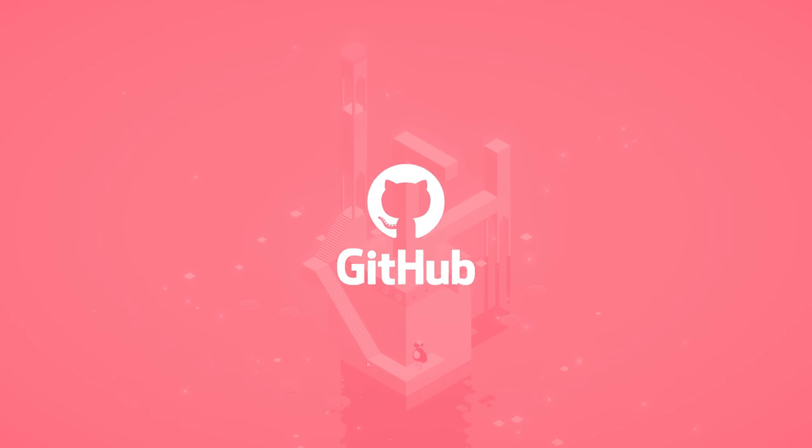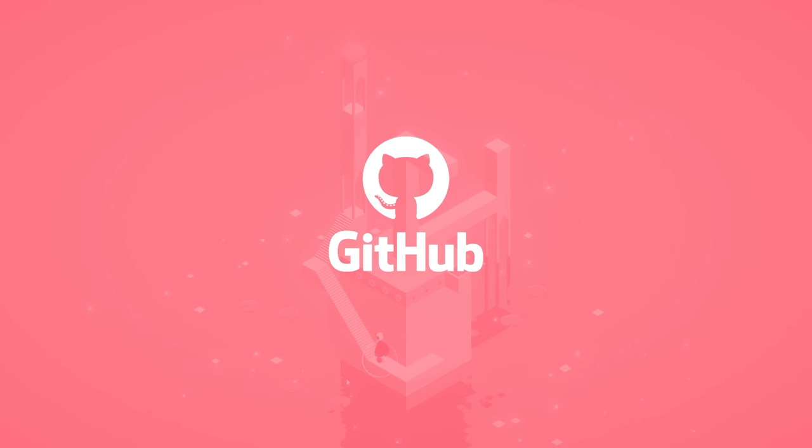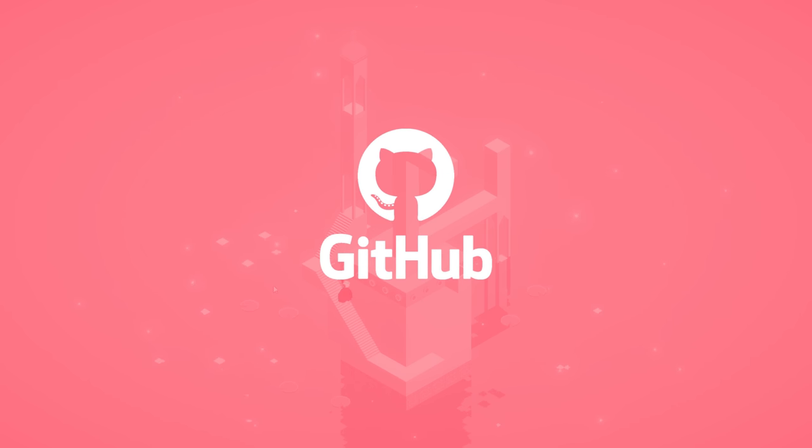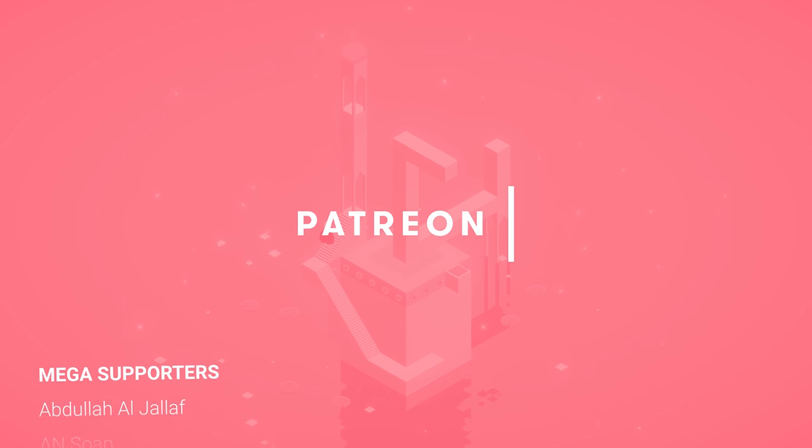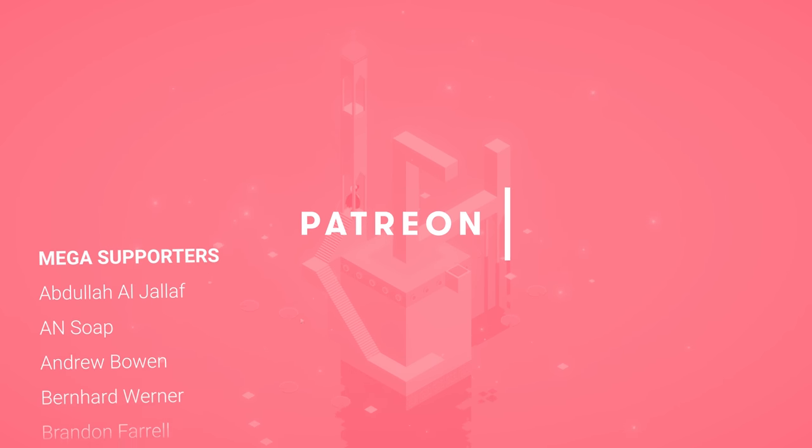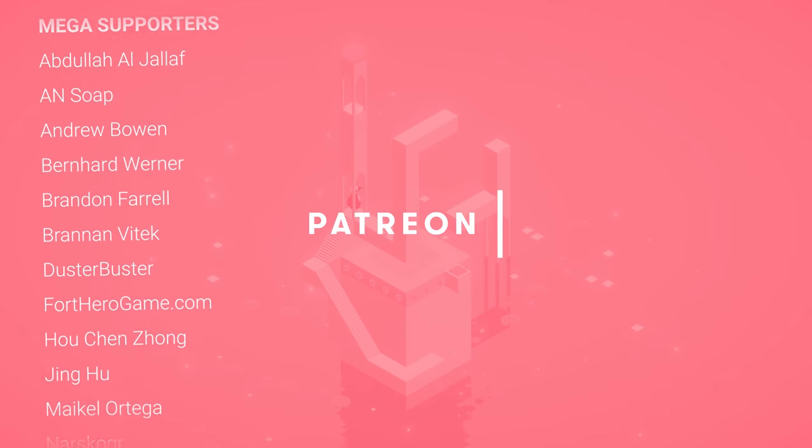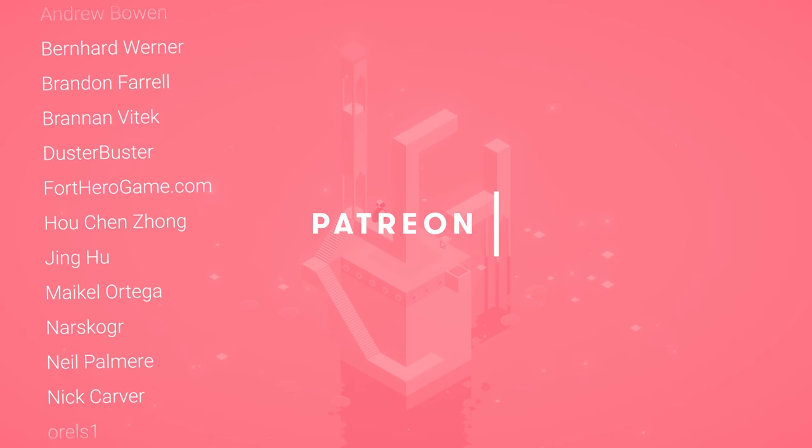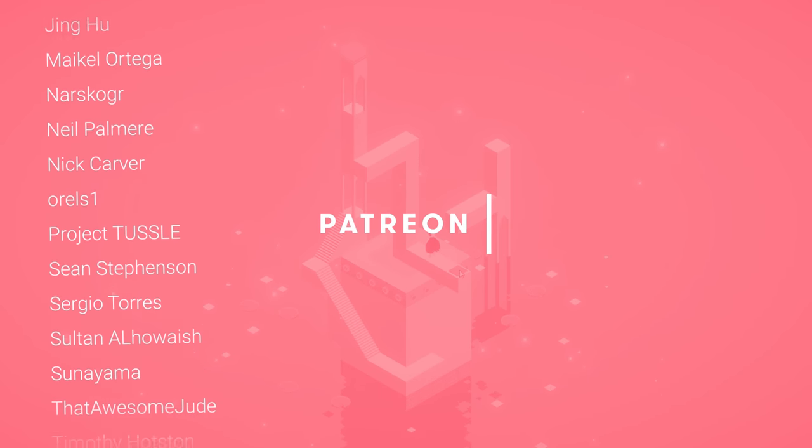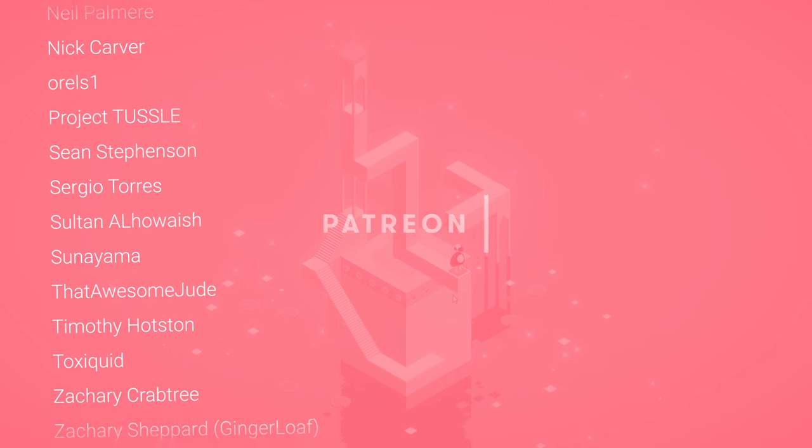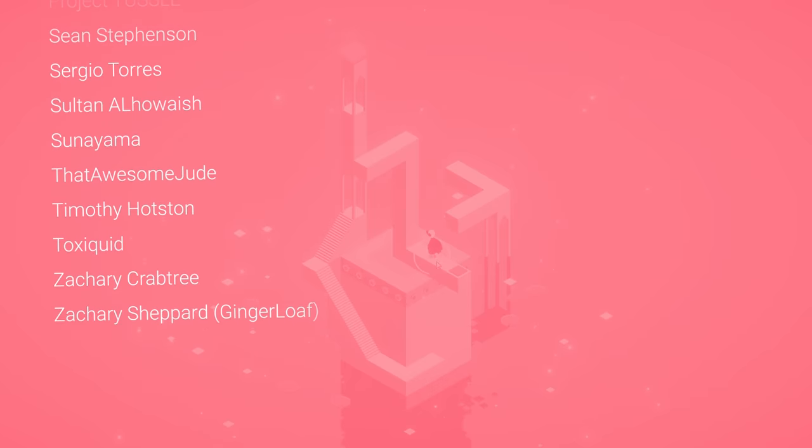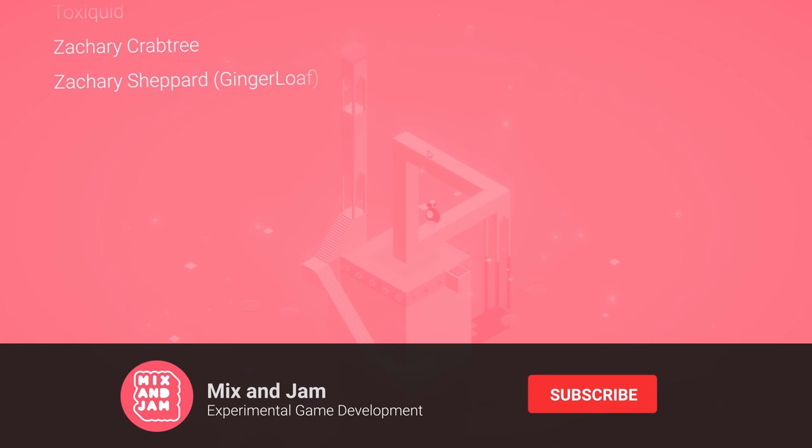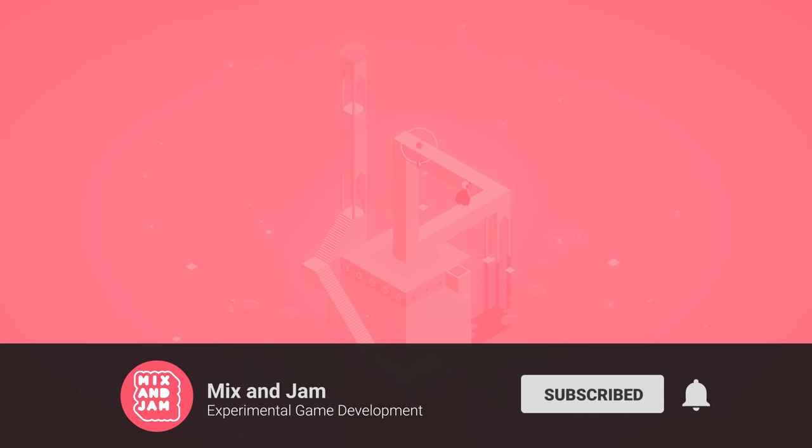As always, the link for the project's source code is on the description below. Mix and Jam is really only possible because of everyone helping out on Patreon, including these top tier supporters. And if you wanna see more videos like this, please subscribe and share it with friends. Thank you so much for watching.